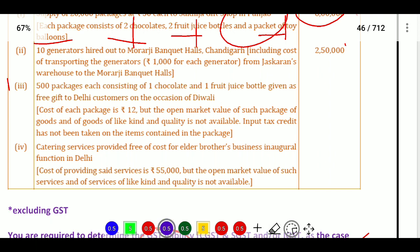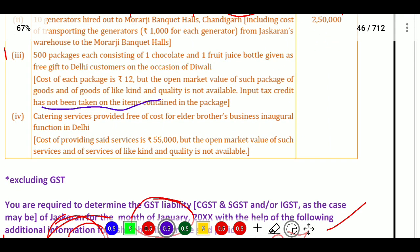The cost of each package is 12 rupees, but the open market value of a package of liking and quality is not available. Input tax credit has also not been taken on the contents of the packages, so no ITC claim.